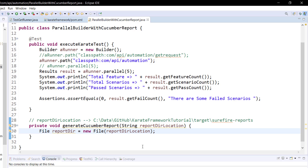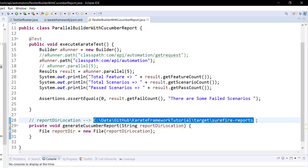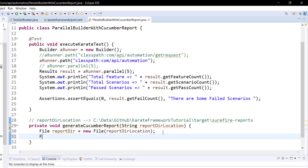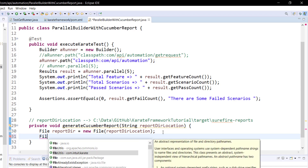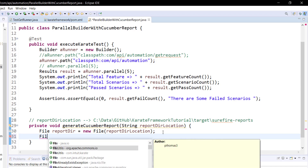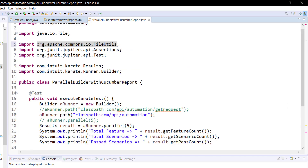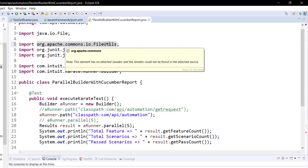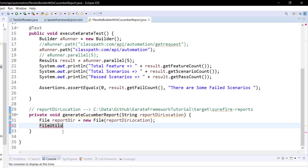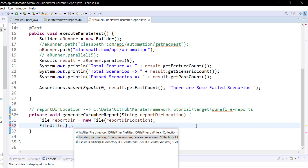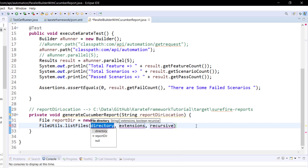To filter the JSON files from this report location I will use one more class that is FileUtils. Make sure that it is coming from the package org.apache.common.io.FileUtils. Inside this class there is a method called listFiles, and I am going to use this method for filtering out the JSON files.